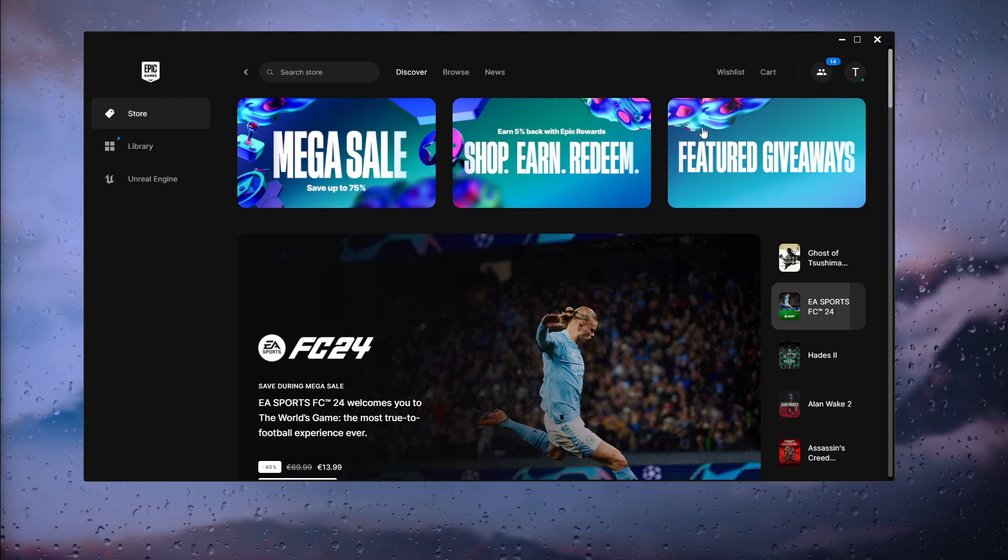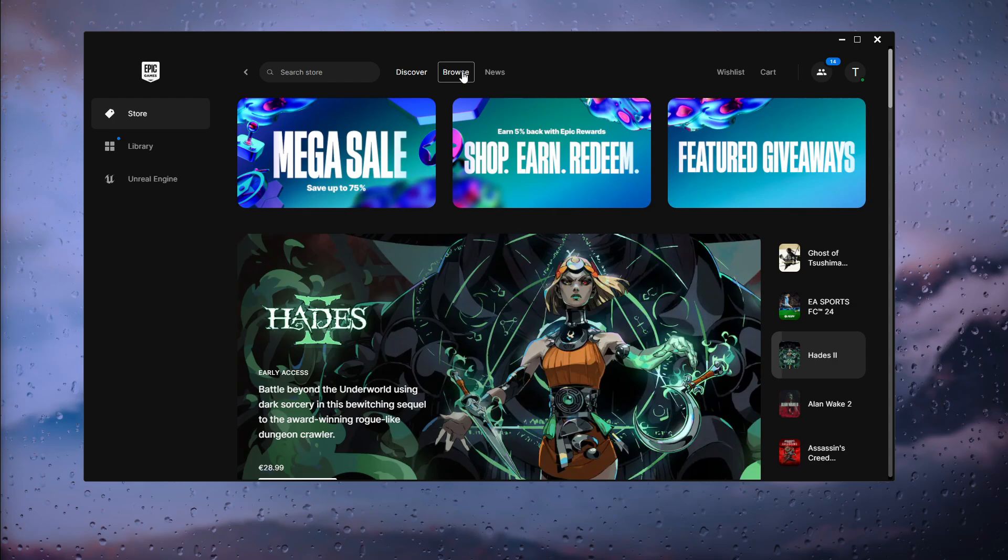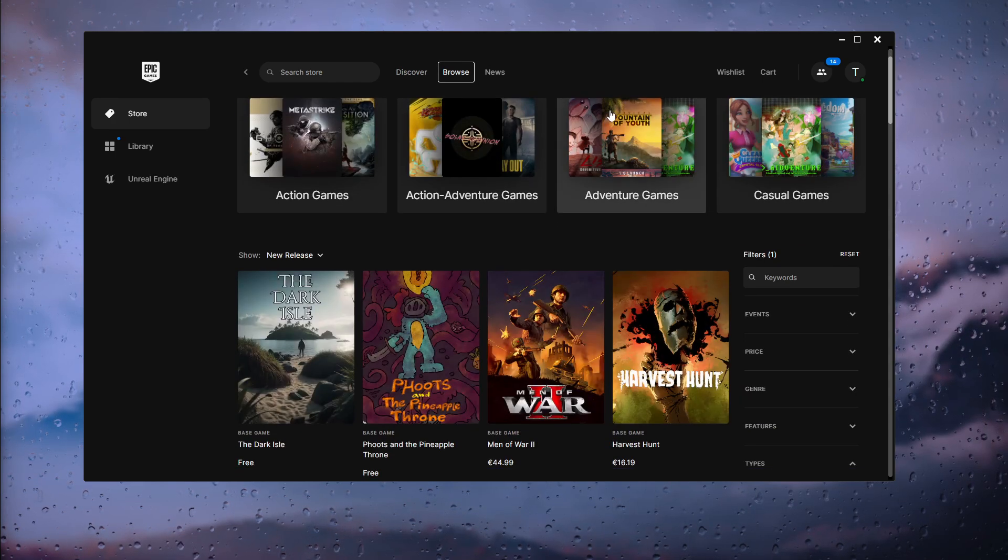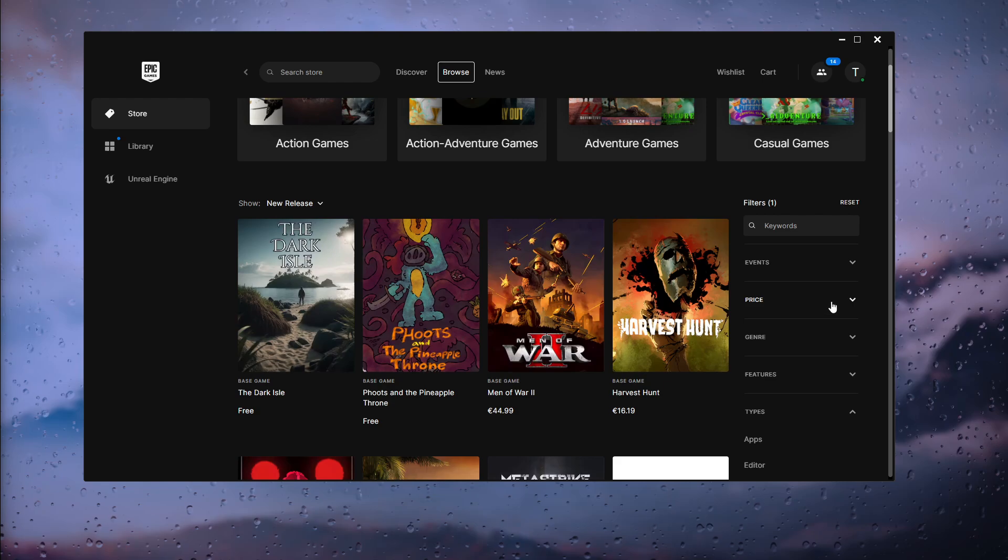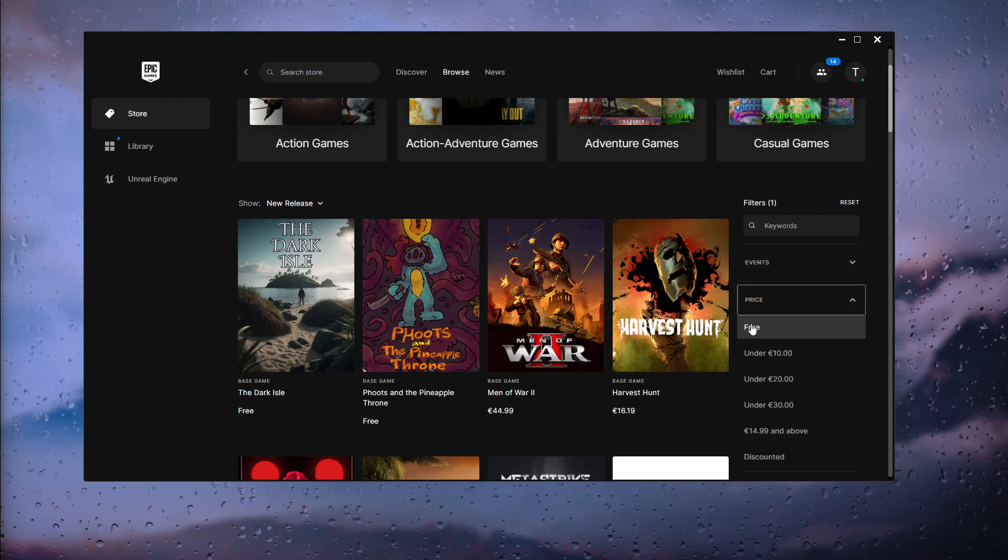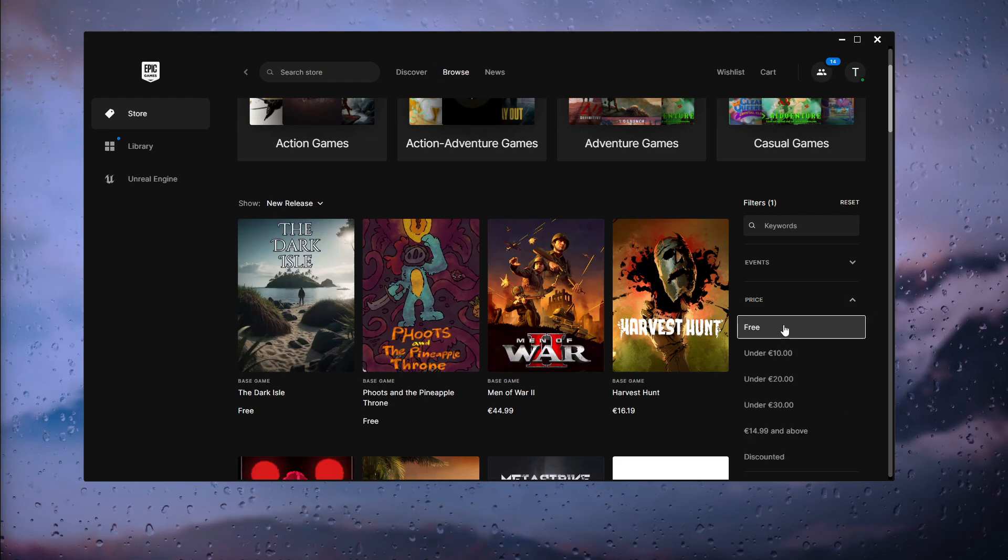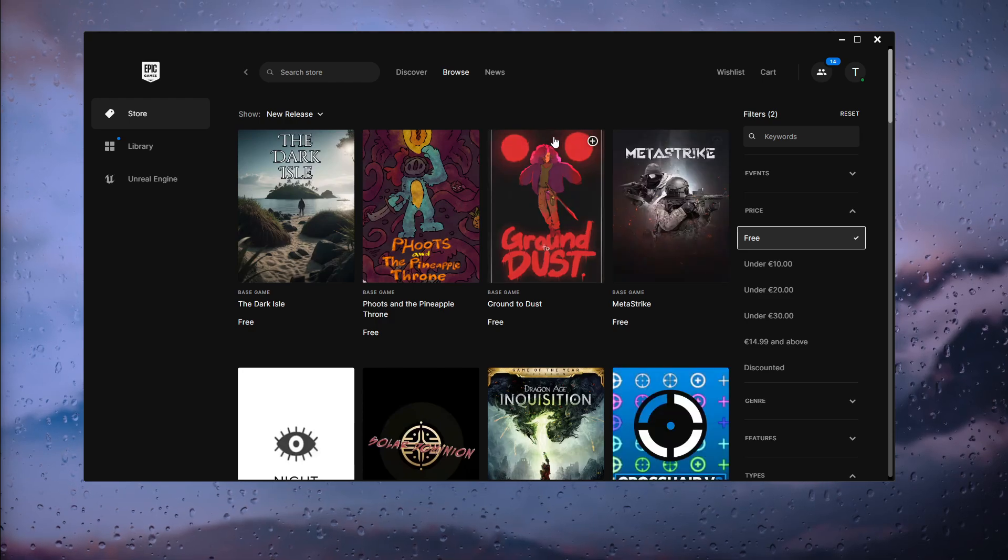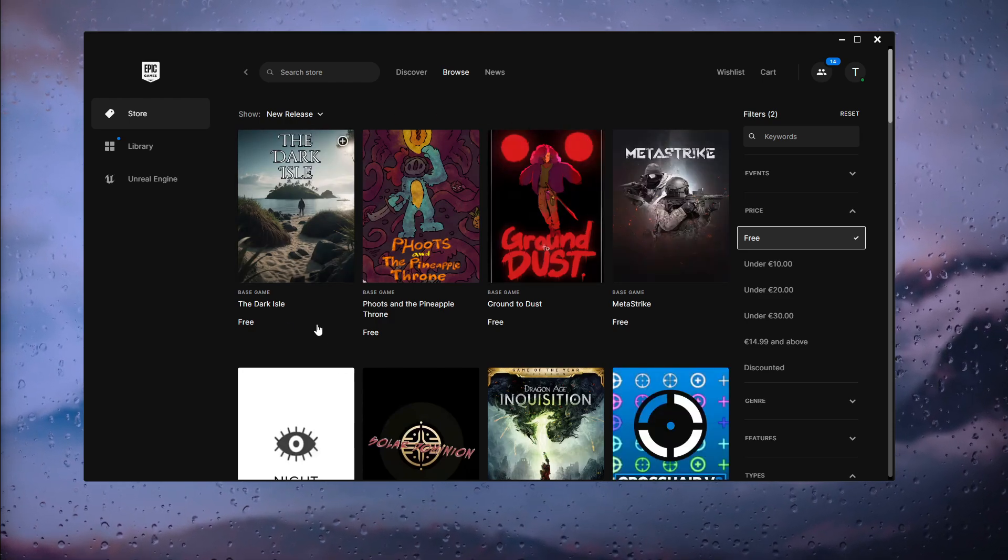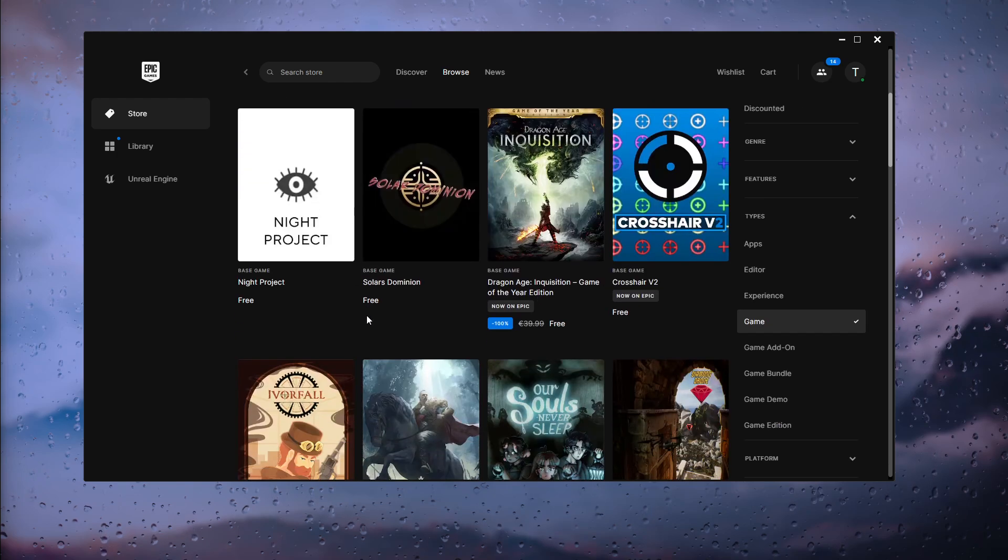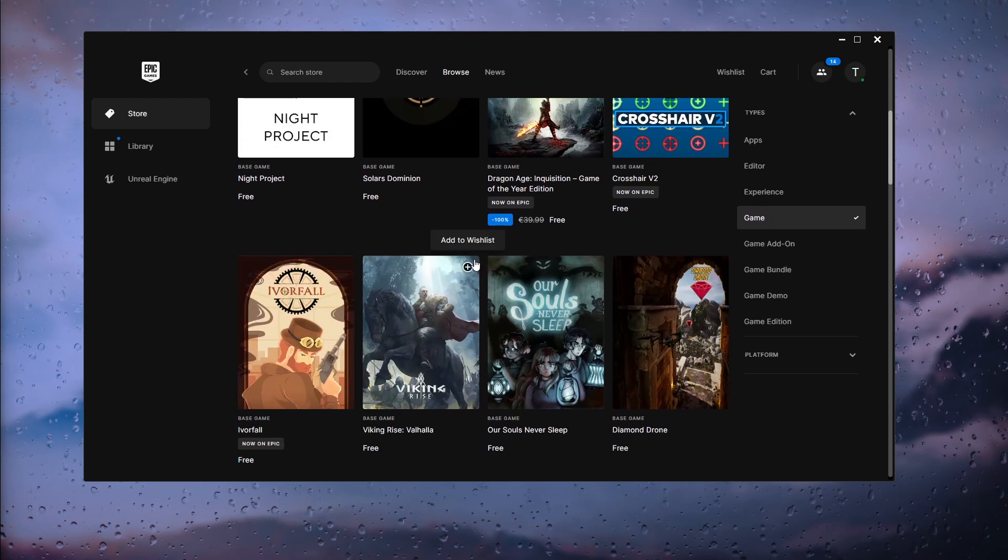From there, what we want to do is go to Browse, and inside Browse we want to go to the price section right here. Inside of here we see the Free option, and here you have a bunch of cool games that are actually free. You can choose some, simply try them out and find some cool game to play for free.